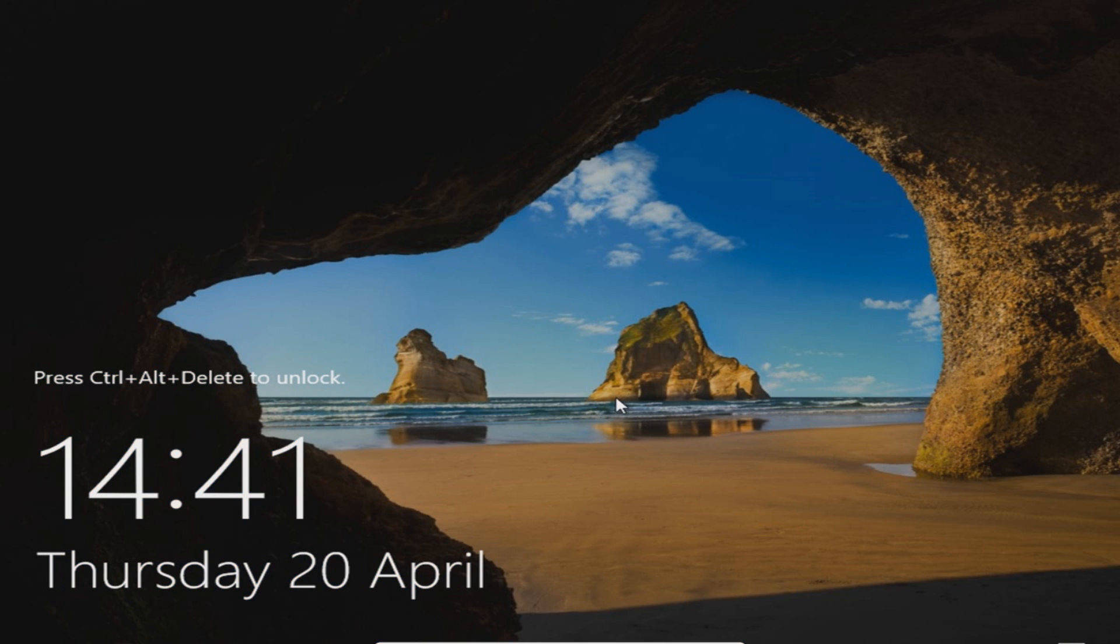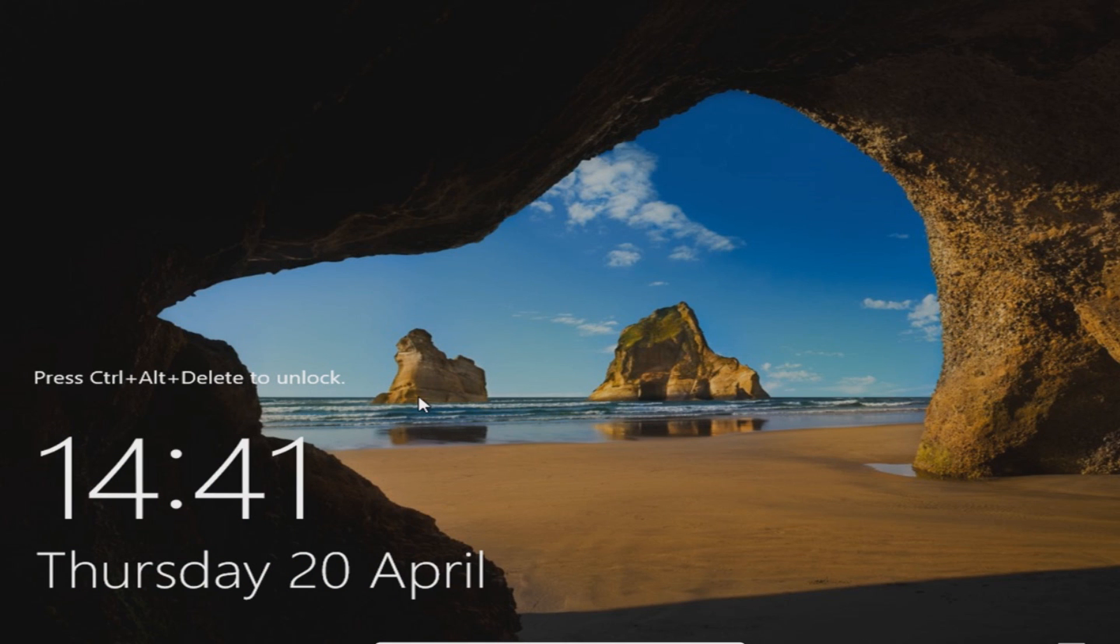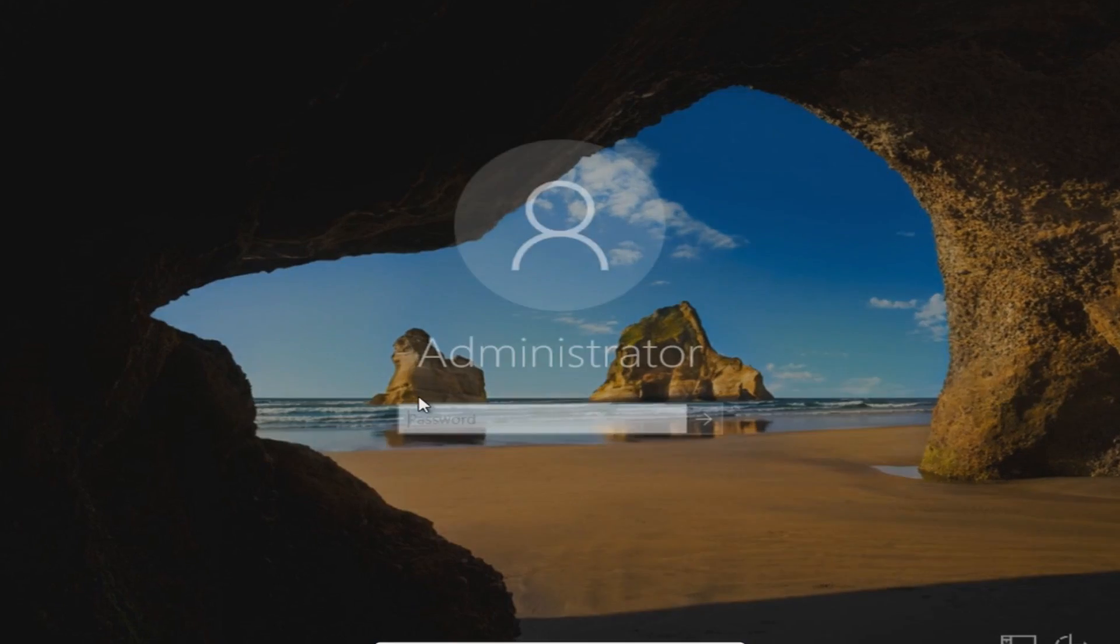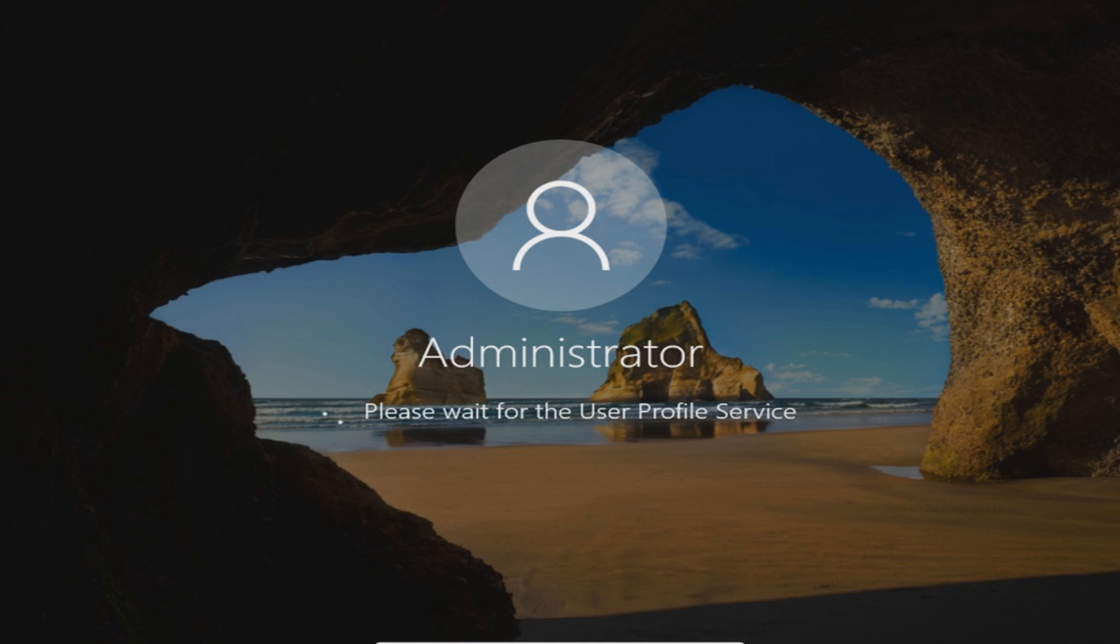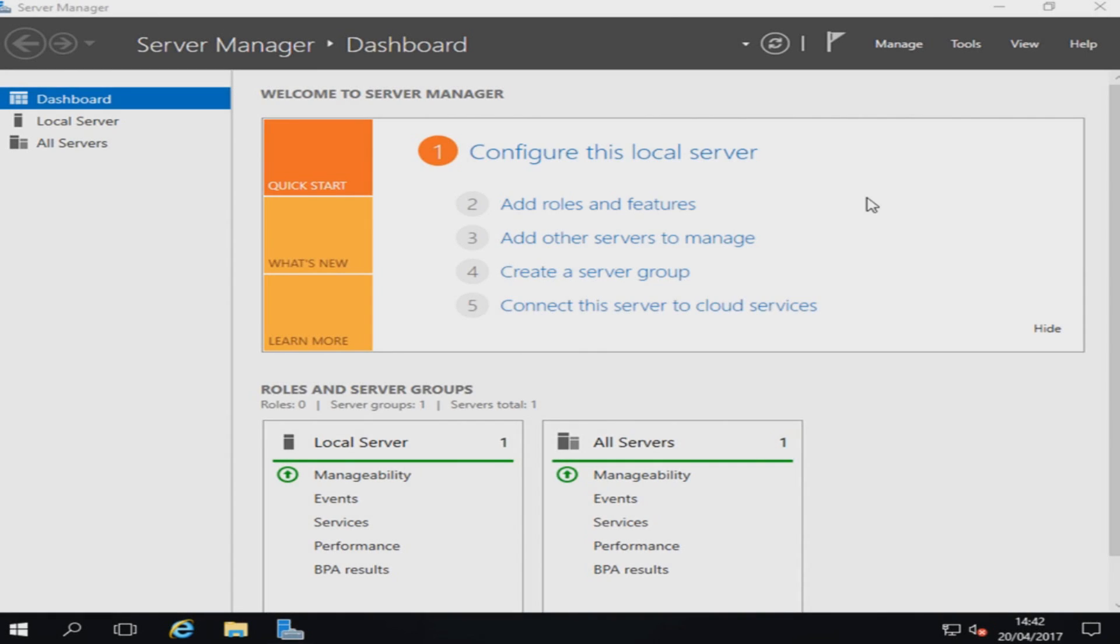You now need to unlock your computer and type in the password that you just used. Once you've done that it's now going to set up our administrator account on our Windows Server and there we go.